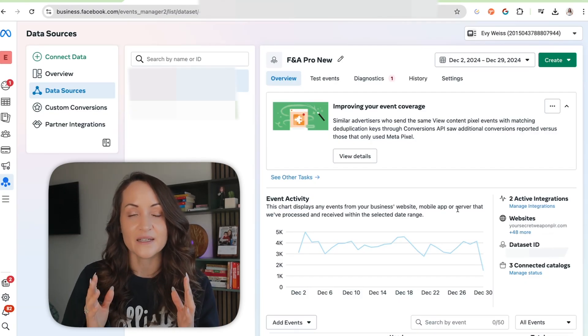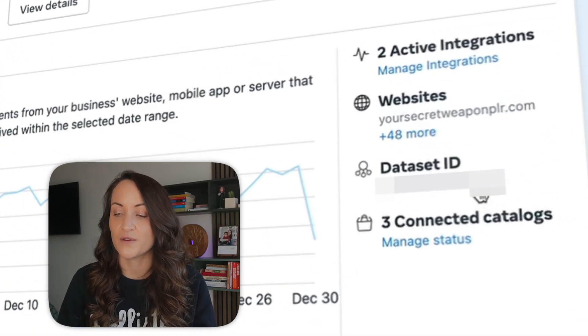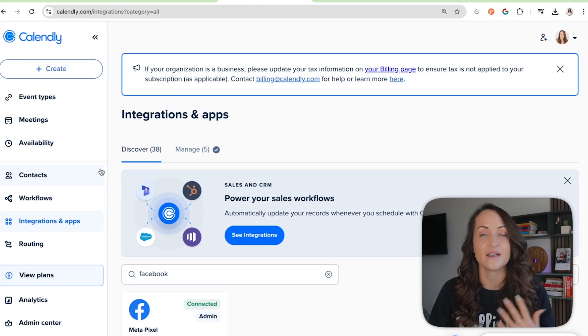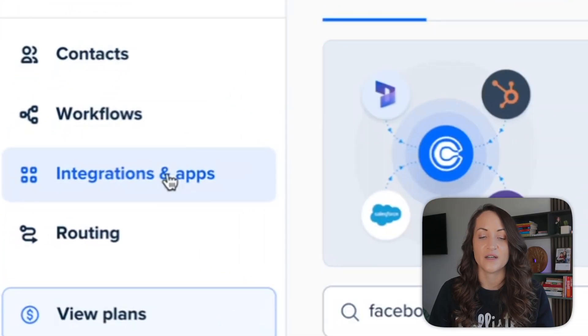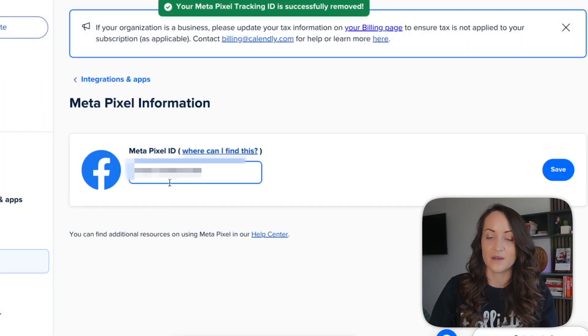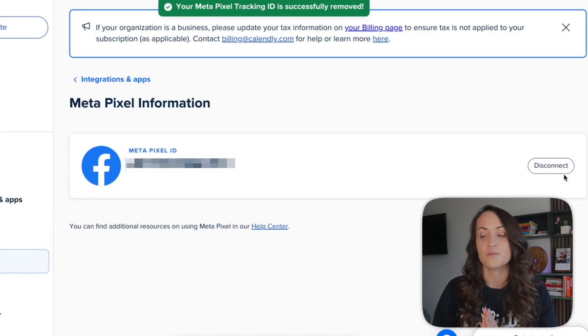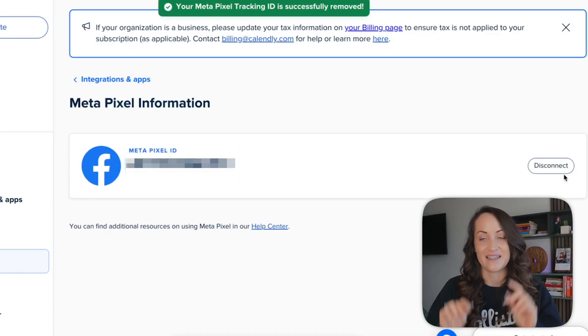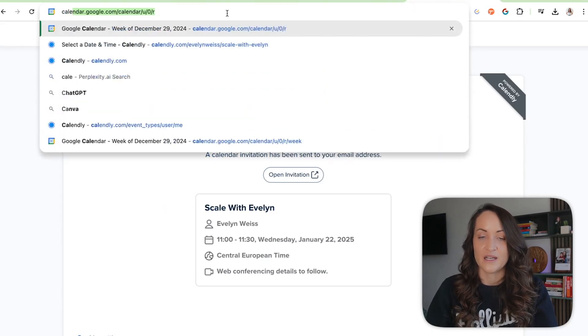Now with that clarified, let's look into the actual setup. The first place we need to be is our Events Manager — this is where my pixel and data set live. We grab the data set ID and come to Calendly. In Calendly, go to Integrations and Apps and connect Facebook. You simply enter your pixel ID and your calendar event is pixelated — data will start coming back to Facebook.